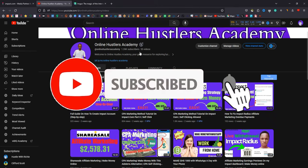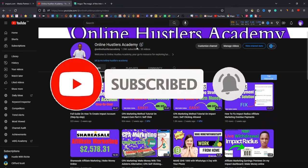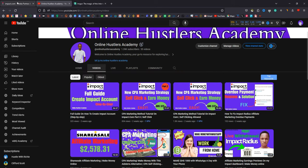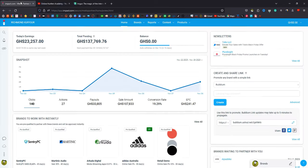Hello and welcome back to Online Access Academy. My name is Richmond and today's video I'm going to show you how to make money from CPA marketing. I'll leave a link in my description below to a channel where I show people step by step how to make money from affiliate marketing. What I do on this platform is both affiliate marketing and CPA marketing.